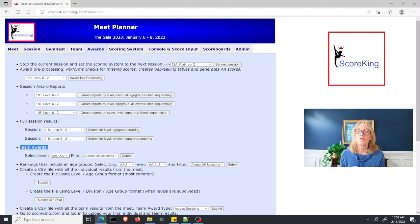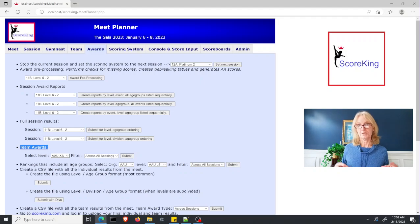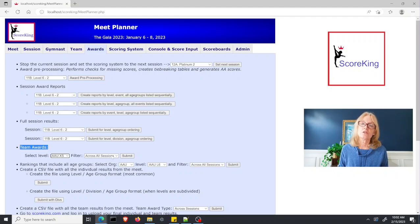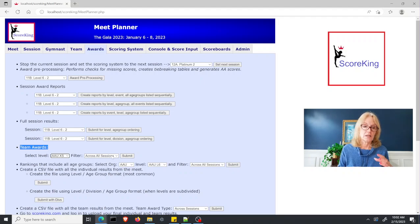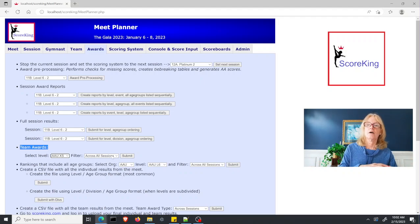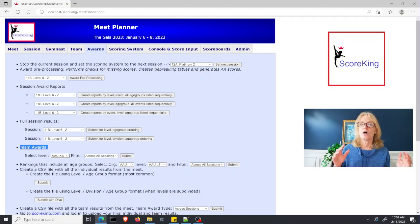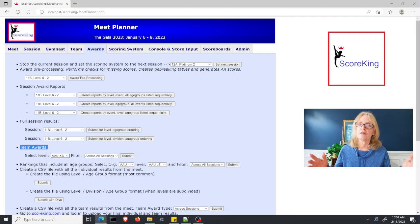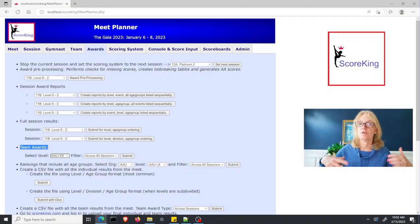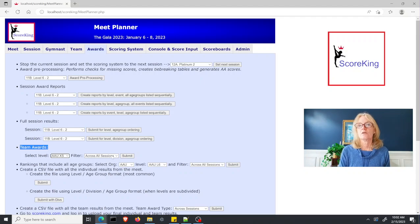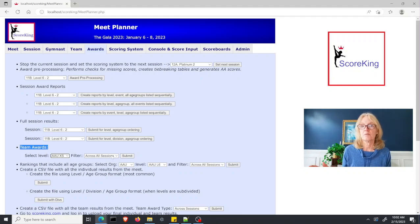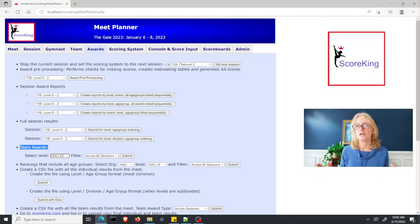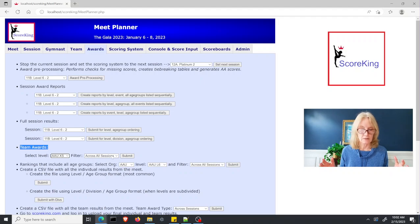If you had all of your levels contained within one session, or you selected your sessions by age group so you want to go across all of the sessions with that level before giving the winner, then you would say across all sessions. You want to use all of those sessions to calculate that award report.